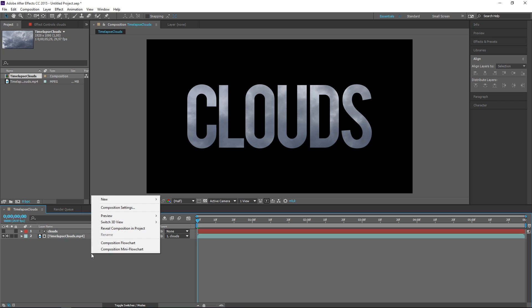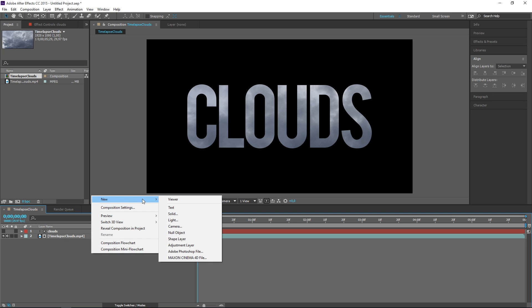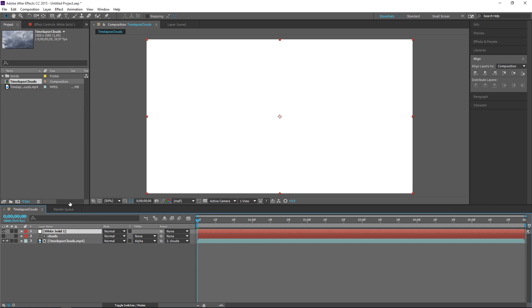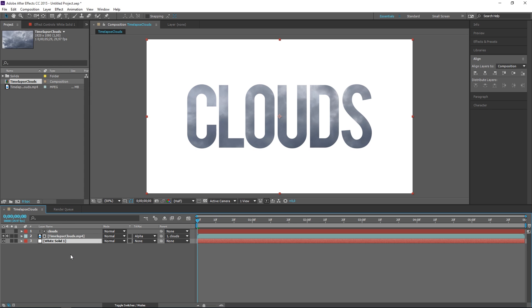So the last thing that we need to do is create a new background solid and it's finished.